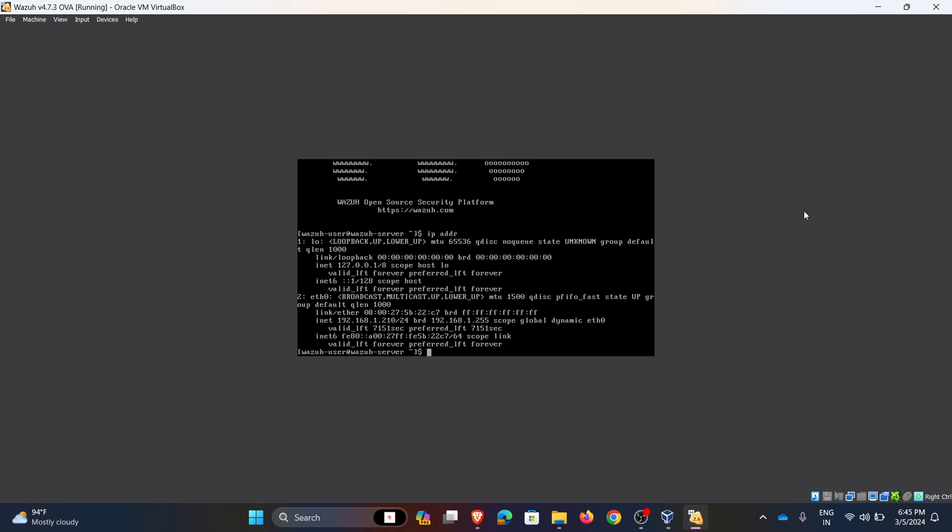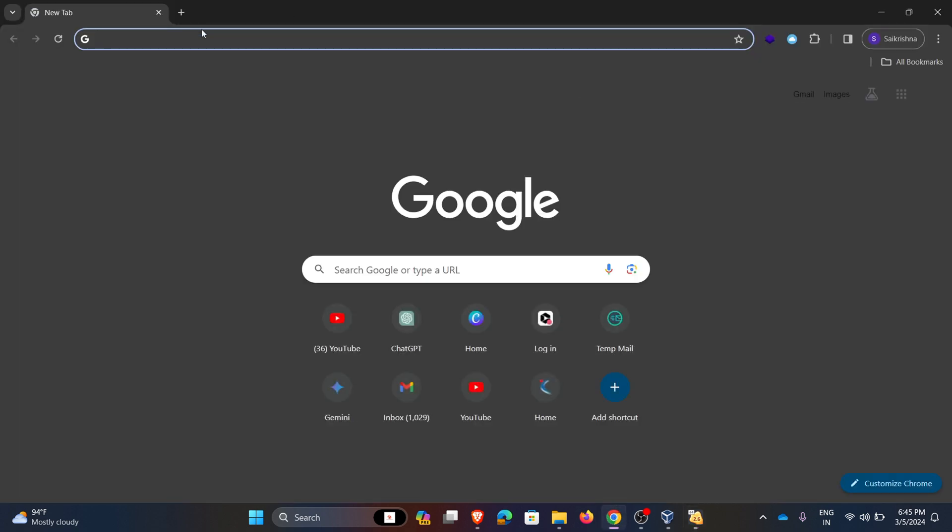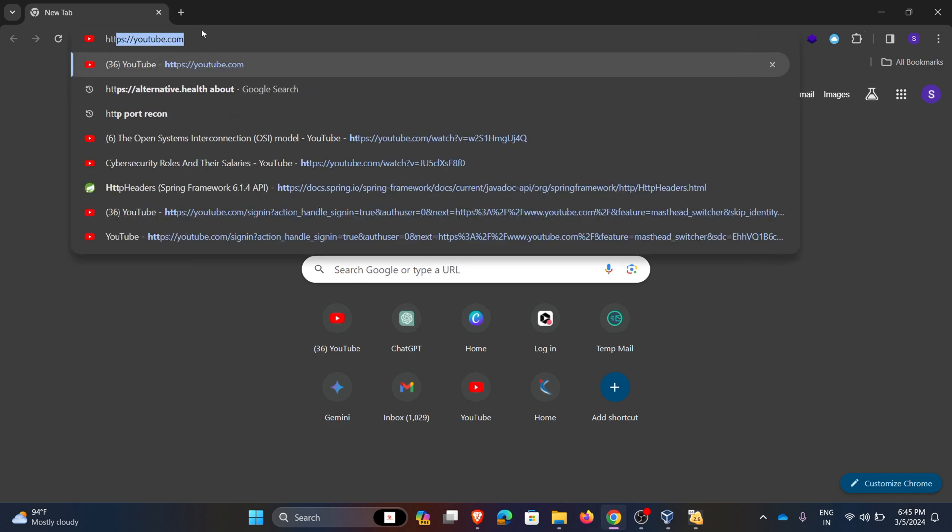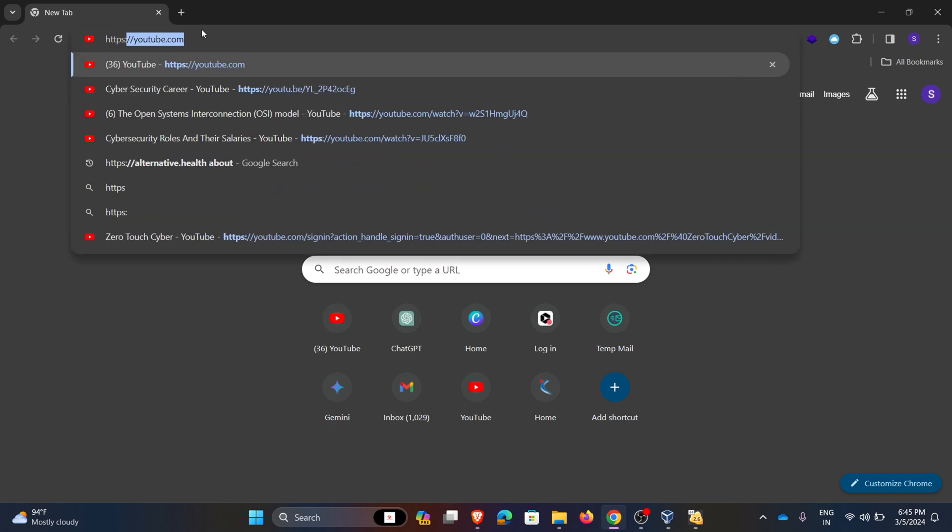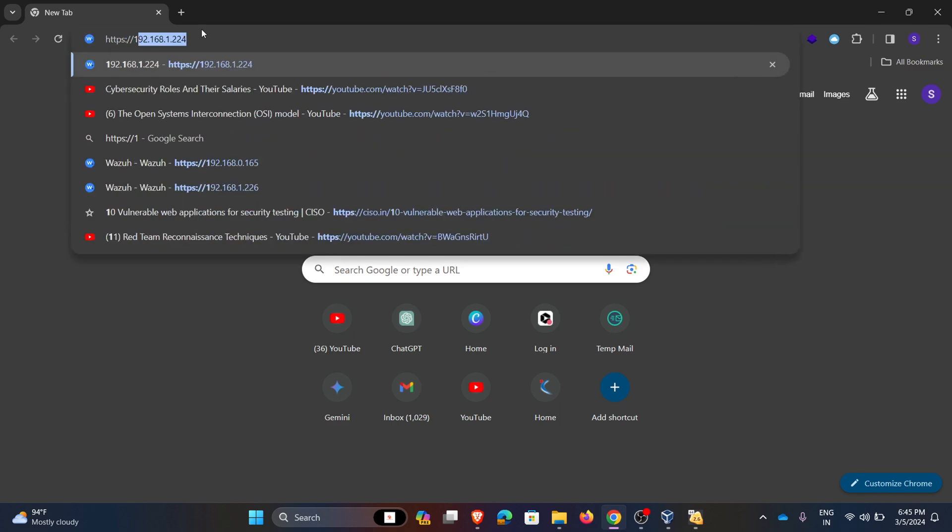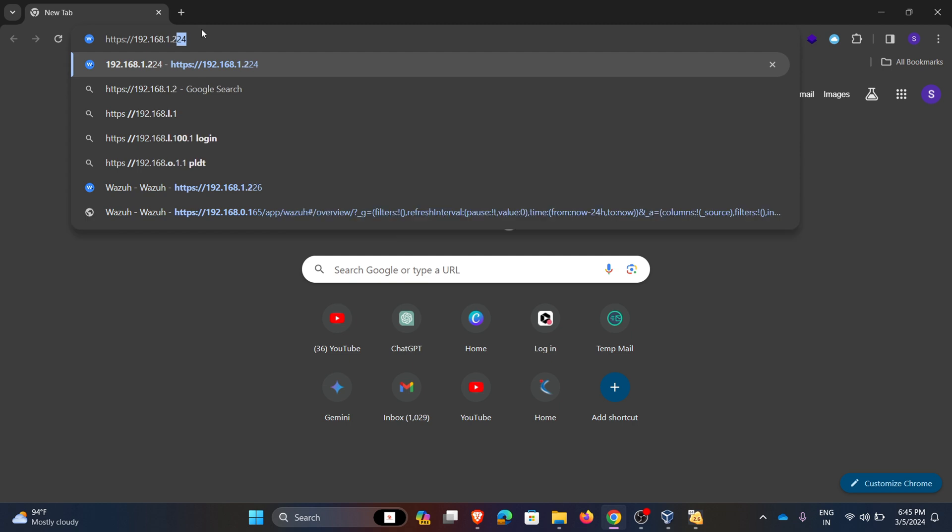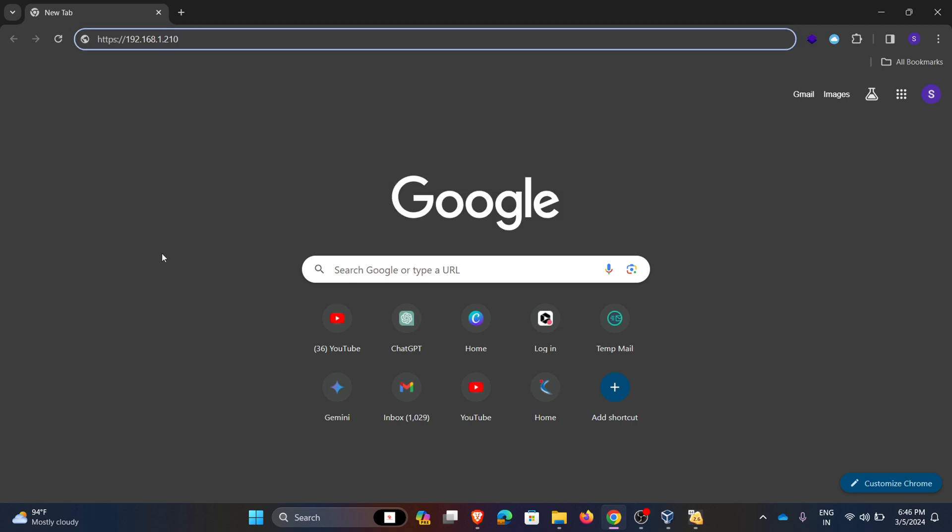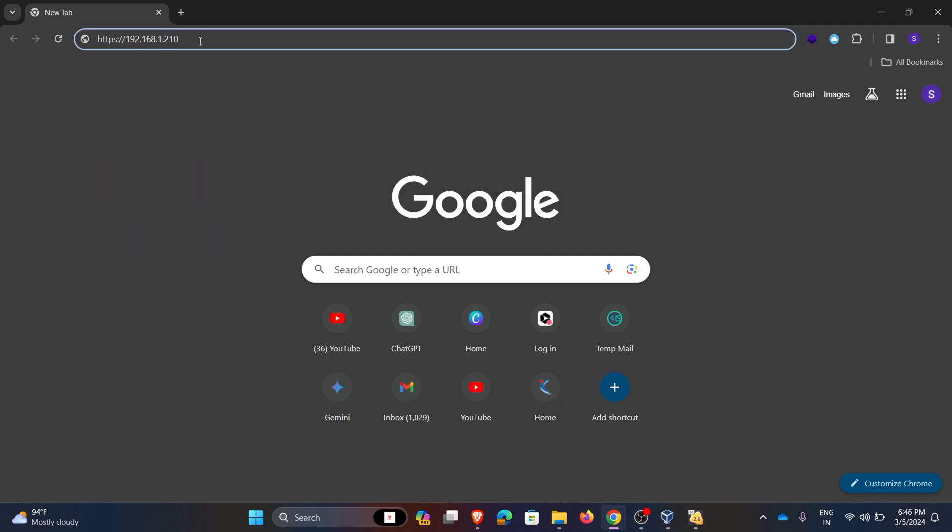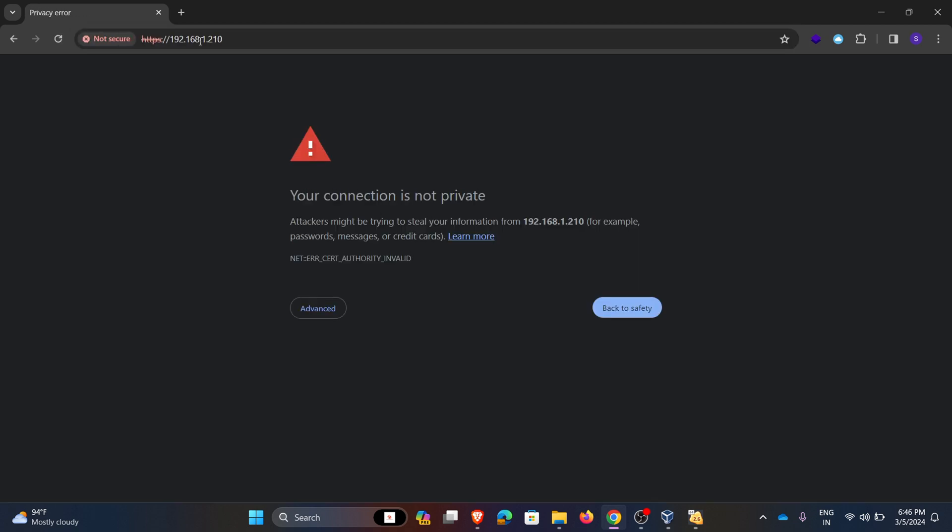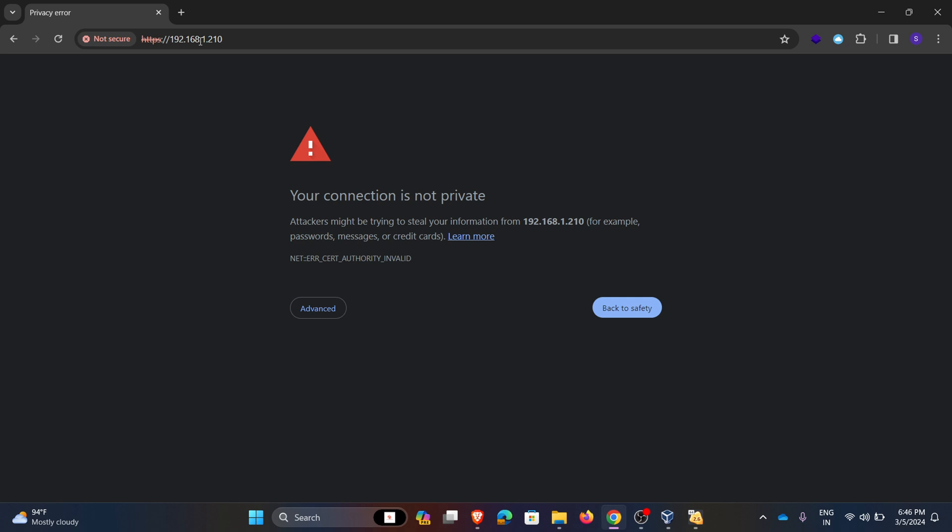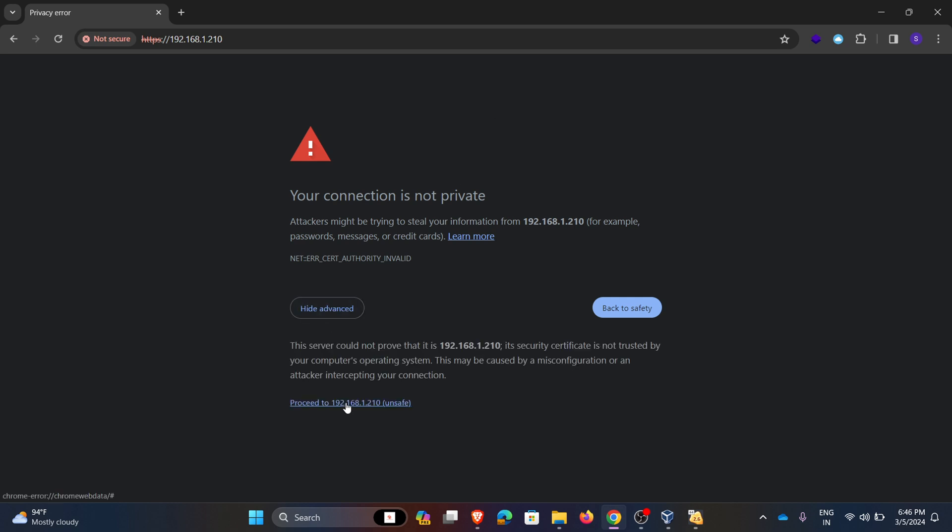So I am opening my Chrome browser and entering the IP address. Go to advanced, click on proceed.